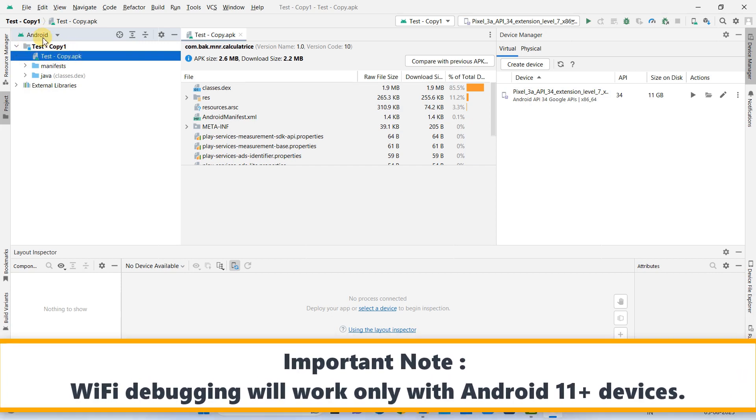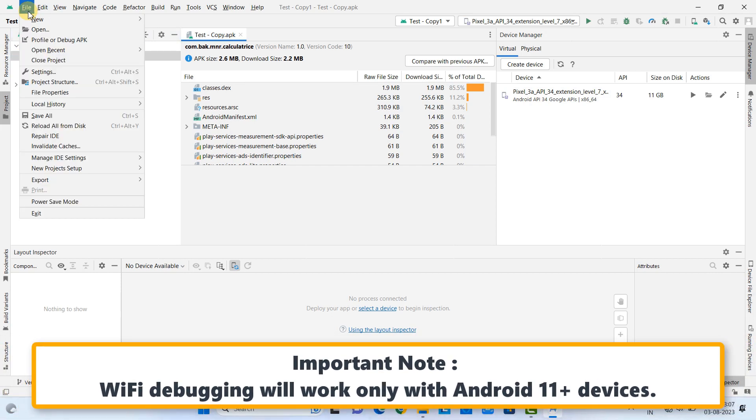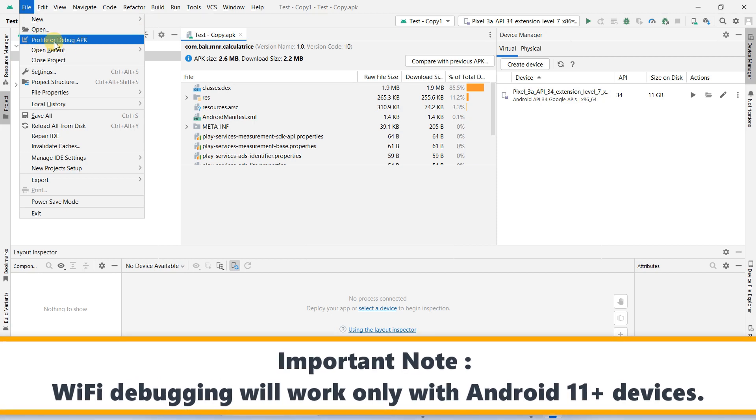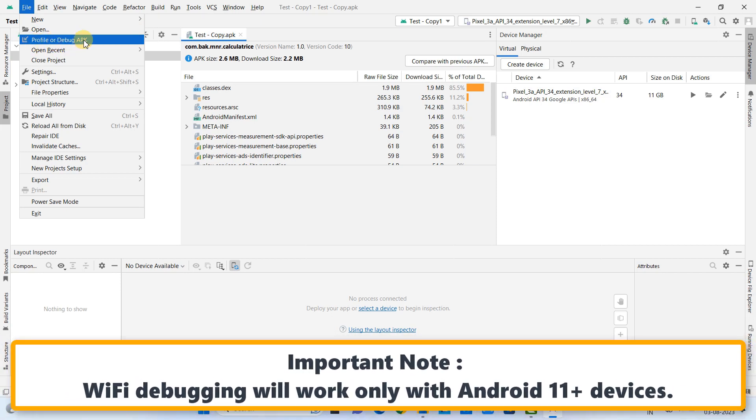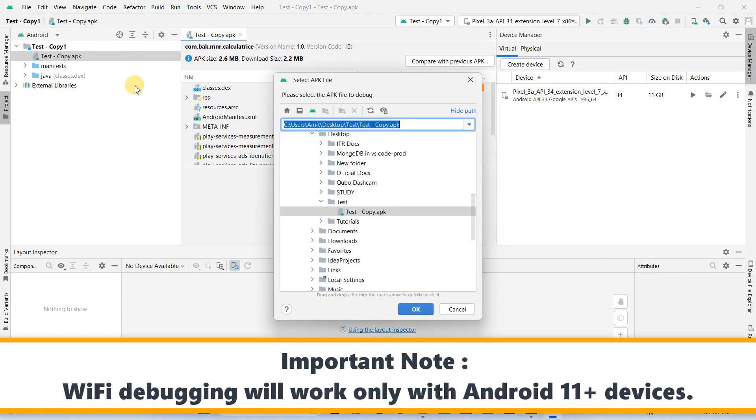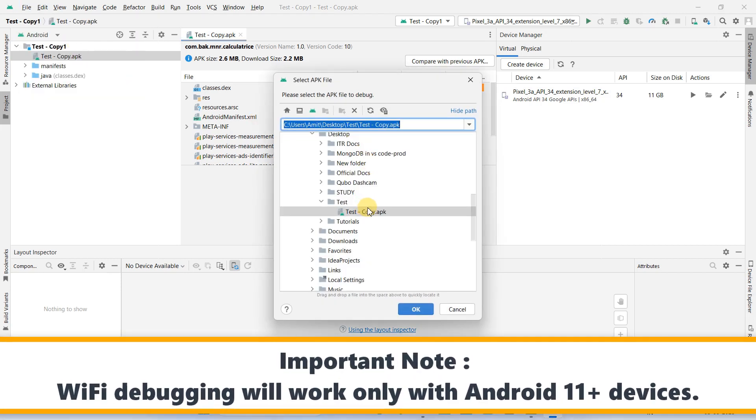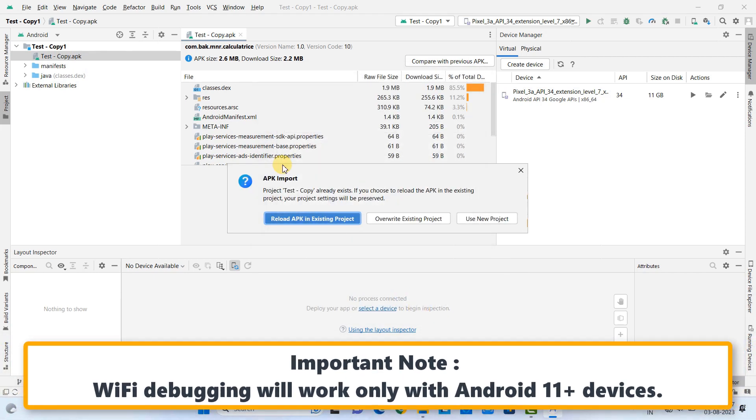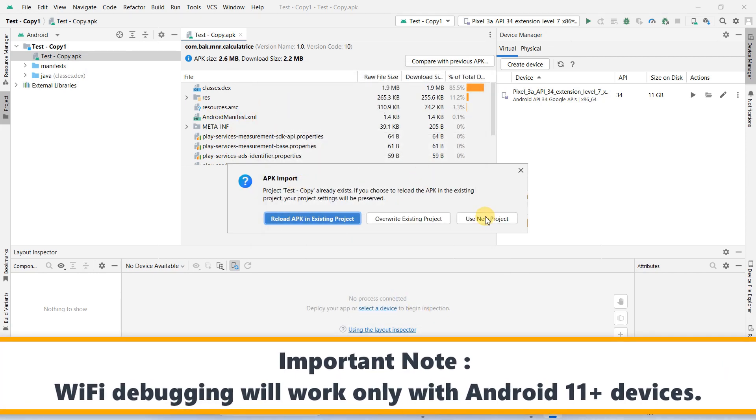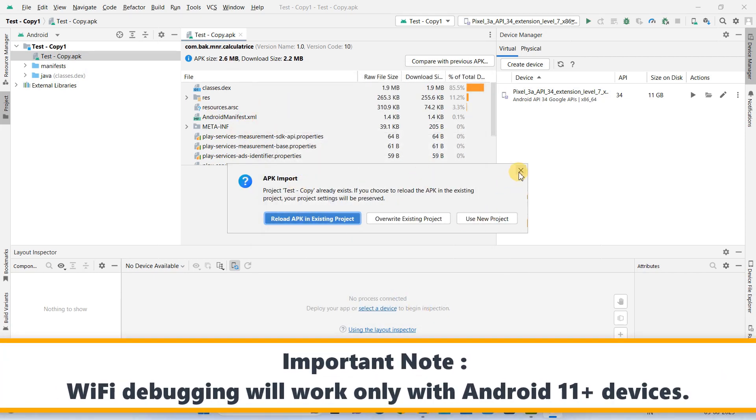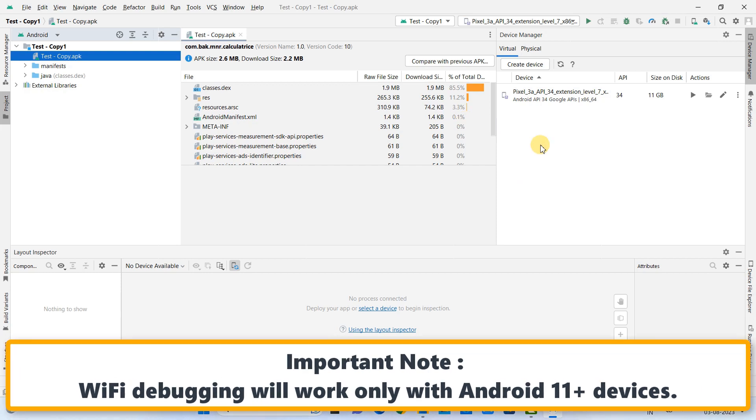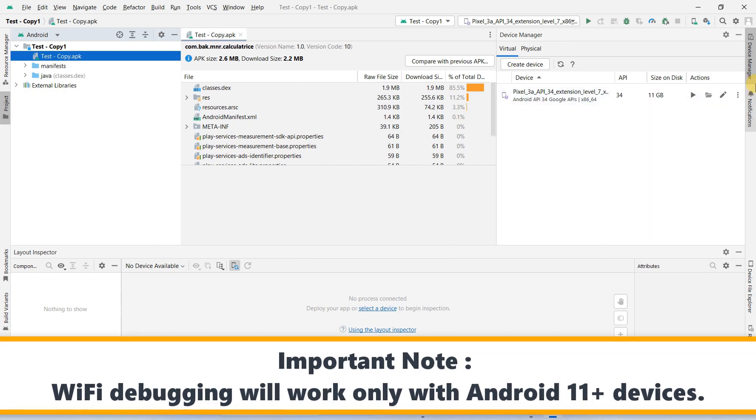What I have done, I went to File and then I choose Profile and Debug APK. Once you click, this will ask you to select the APK that you want to debug. In your case, it may be an in-development project.